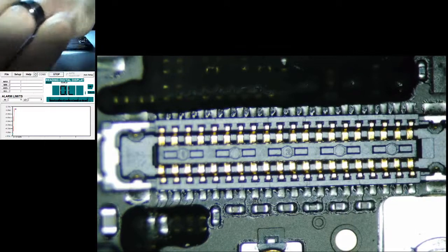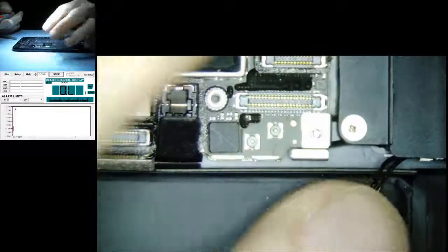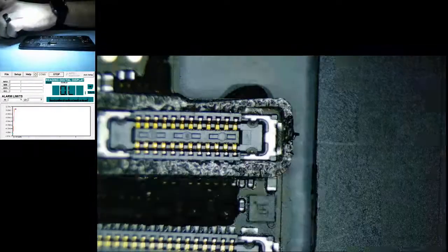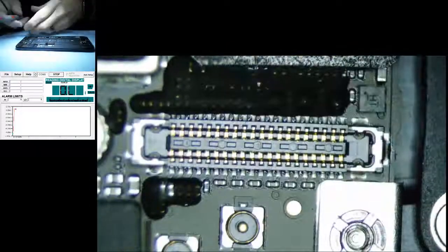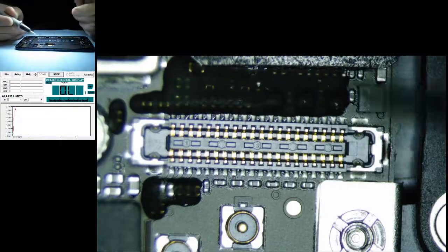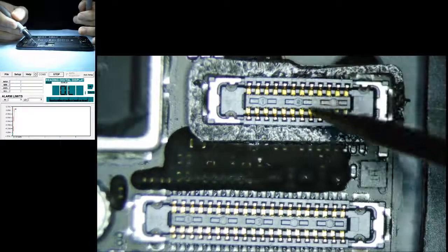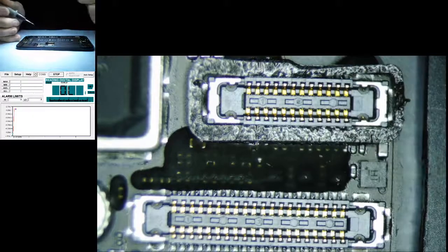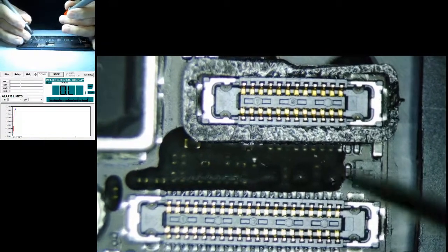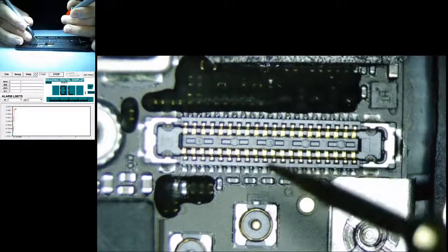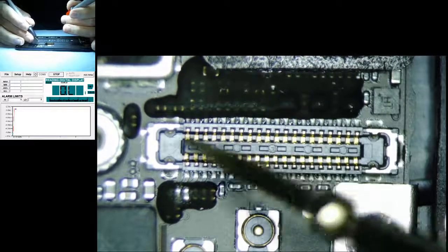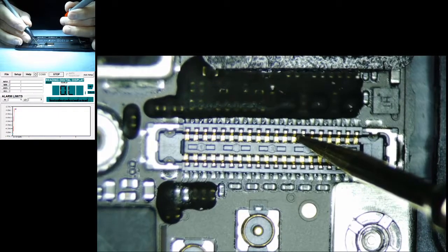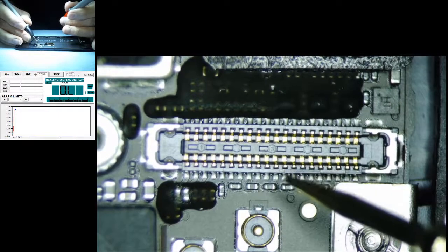We're gonna go ahead and take this iPhone 7 that came in for no backlight, but it actually has no backlight, no image. I was about to pull this thing apart and that's when I stopped to do the video. Come down to your connectors, you're looking at your home button connector. We all should know by now that on a 7 this is your LCD connector, so this is what we're gonna be checking.